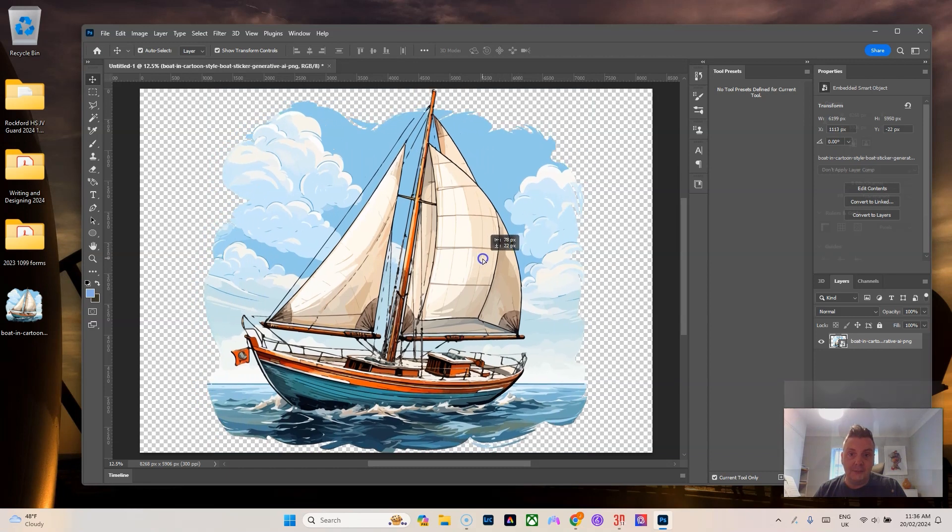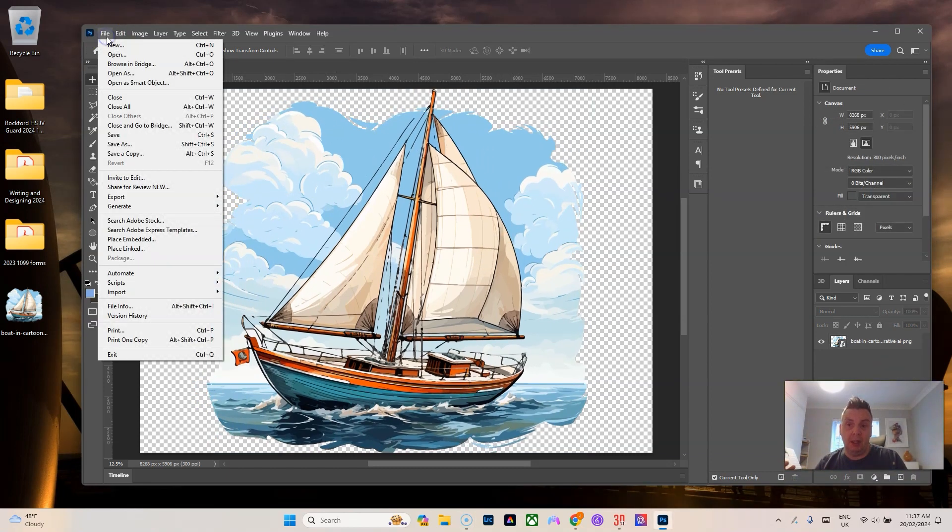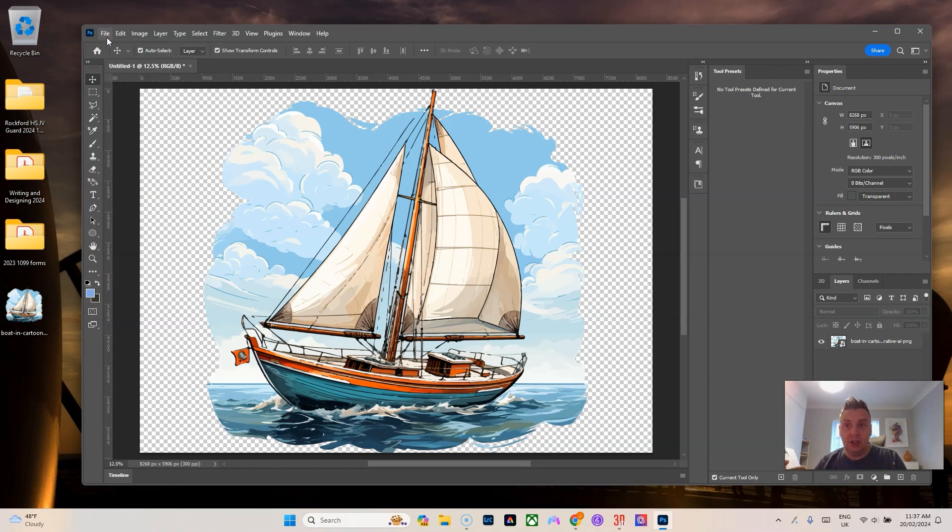Then you would want to export it as a PNG and that would keep the transparency in the back but with a size of 50 by 70.